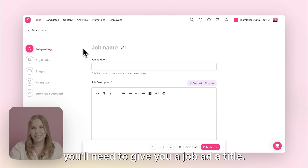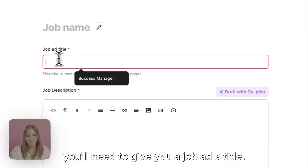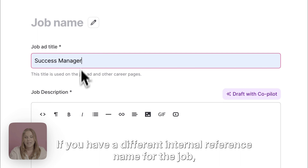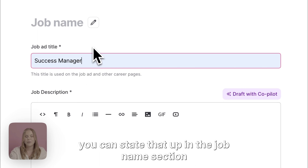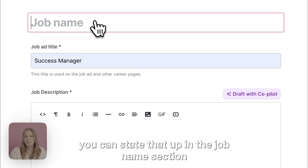First you'll need to give your job ad a title. If you have a different internal reference name for the job you can state that in the job name section.